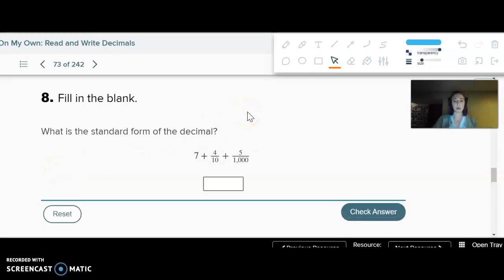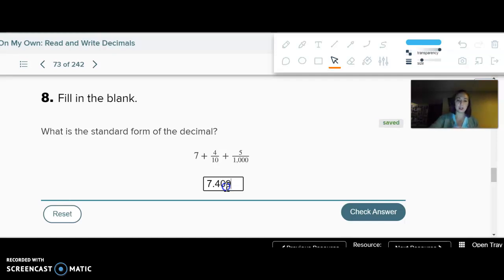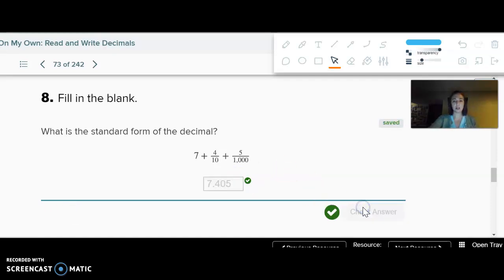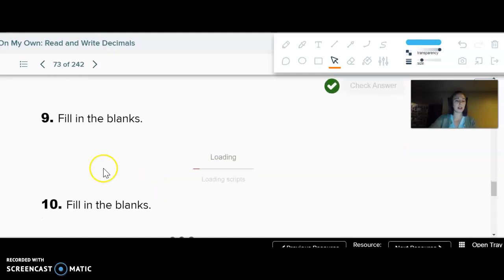Now we have one with fractions, but again we can still write it as a decimal — we wouldn't try to squish the fractions together. So go ahead and choose. I have a whole number, then four tenths goes in the tenths place, no hundredths, so then five needs to go in the thousandths place.